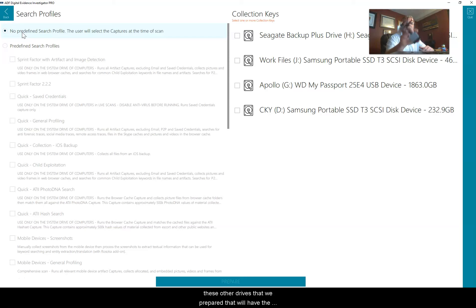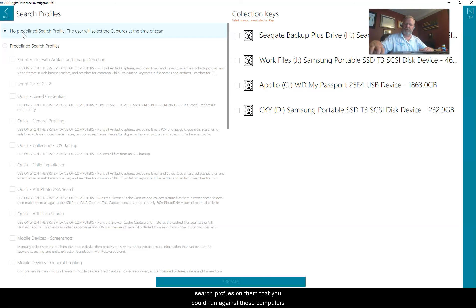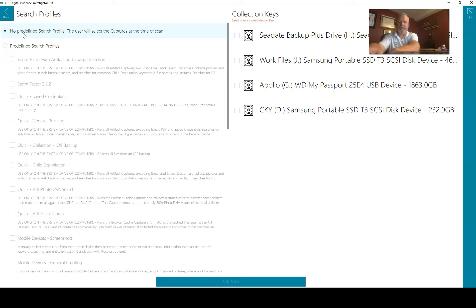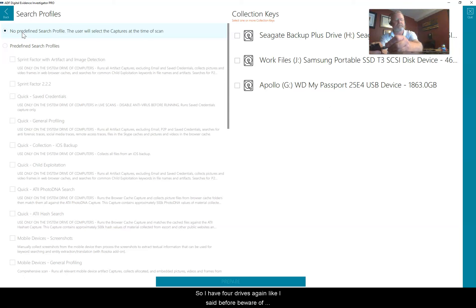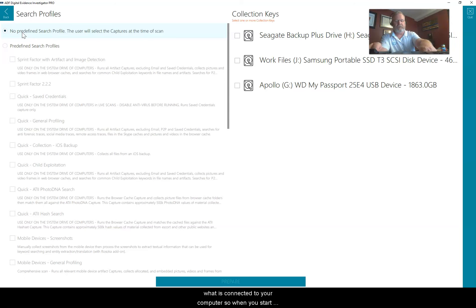You have these other drives that we prepared that will have the search profiles on them that you could run against those computers as well. I have four drives. Again, be aware of what is connected to your computer. I'm putting in four different drives here into a four port hub.